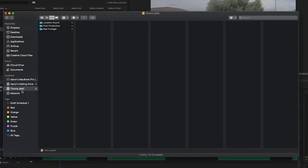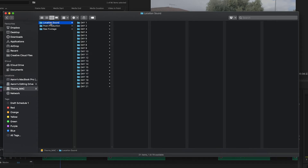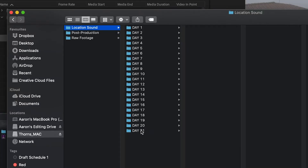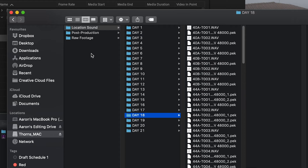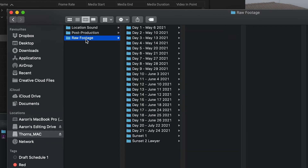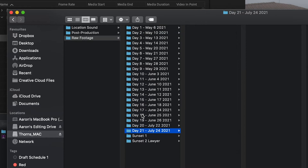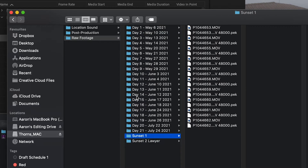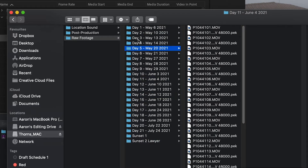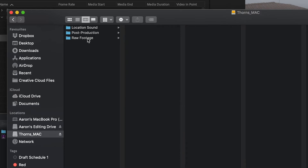This process should begin as you're shooting and you're data wrangling on set. In my case, the data wrangler was me for this film, so I was able to organise everything from the beginning. What I have here is my main editing drive. I've got a folder with all the location sound — from days one through to 21, every single track is in there. I have a raw footage folder which again has days one to 21, plus a couple of little extra shoots. All the footage is categorised like that: raw footage, location sound.